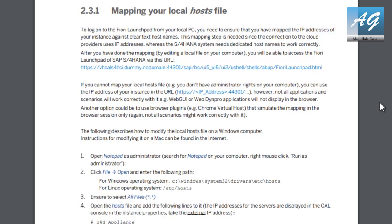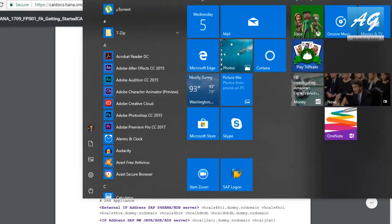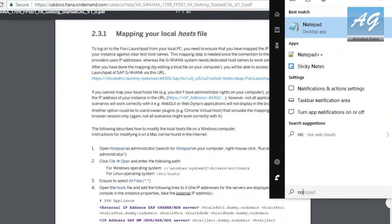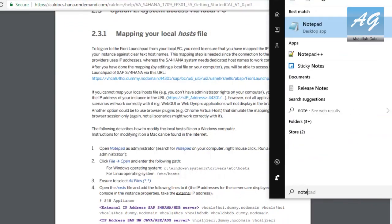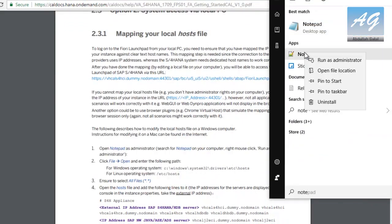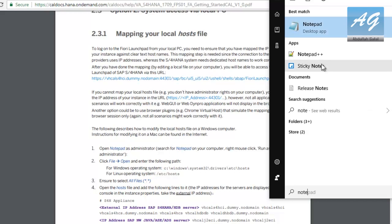There is a section called mapping your local hosts file. So step number one is to open Notepad as administrator. For me, I prefer to use Notepad plus plus but it's going to be the same.